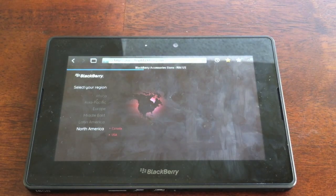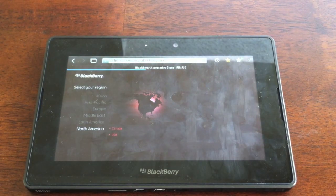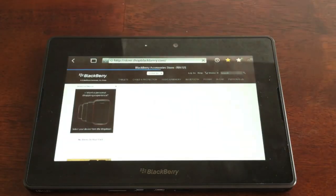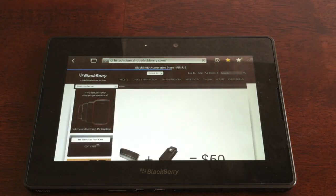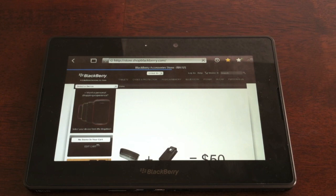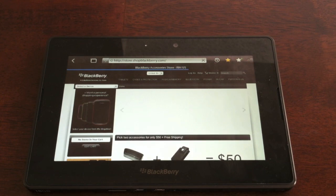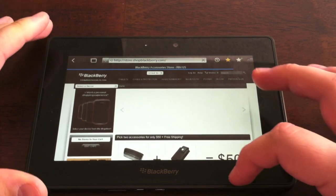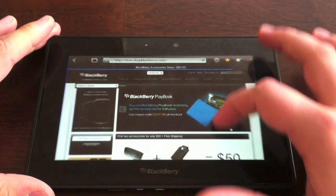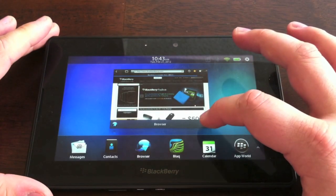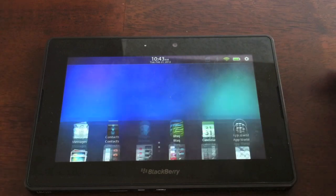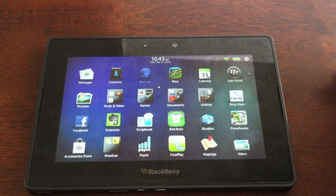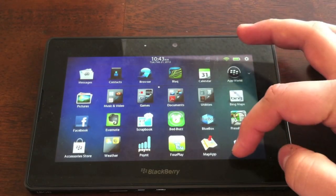I'm going to go ahead and open it up, and it opens up to shopblackberry.com. Here, you can buy accessories of any kind. You can buy cases, microphones, rapid chargers, whatever you want from BlackBerry for your Playbook, and you never even have to put the tablet down.